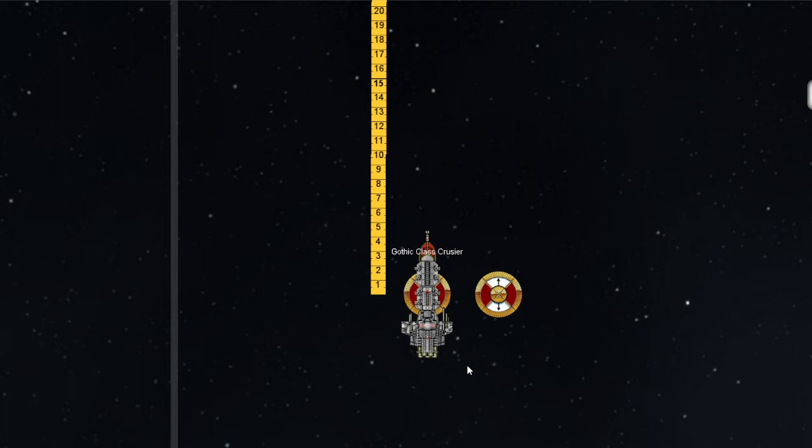Movement in Battlefleet Gothic attempts to represent just how massive these ships are. Because they have so much inertia moving through empty space, attempting to make drastic and dramatic maneuvers without specific organized efforts from the crew will effectively cause these ships to either fly to pieces or to smash themselves into a tiny ball of wreckage.